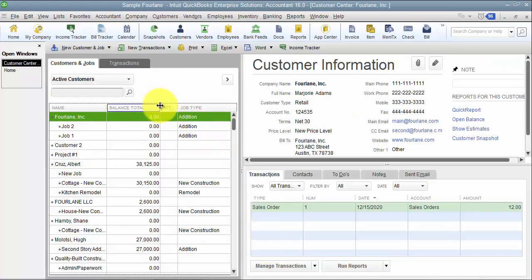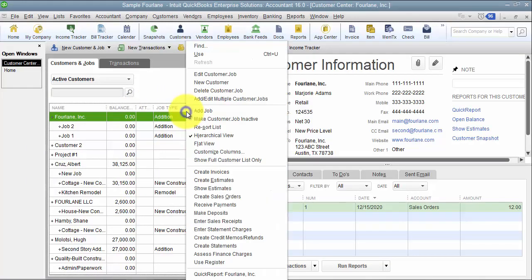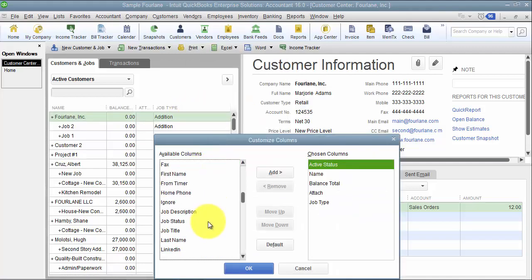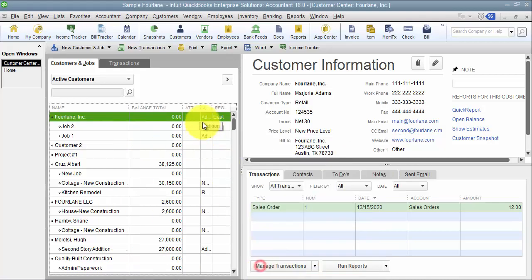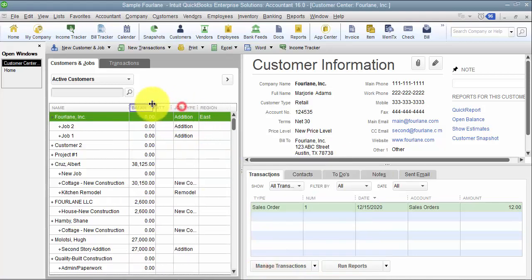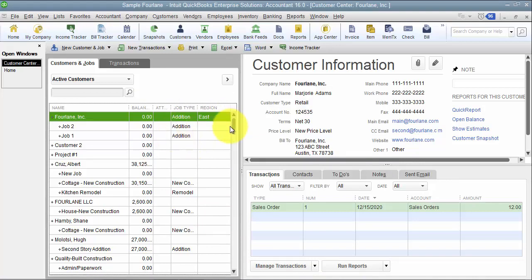So what's nice is once I add it to custom field here I can come in and customize my columns, scroll down, add that region and now my regions are showing up on my list here. I can also do if you guys are looking to mass fix some things, some paste from Excel, so make sure to check out those videos.